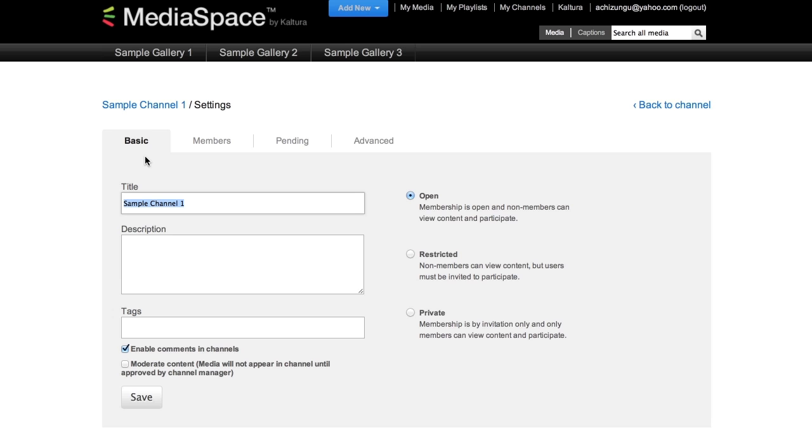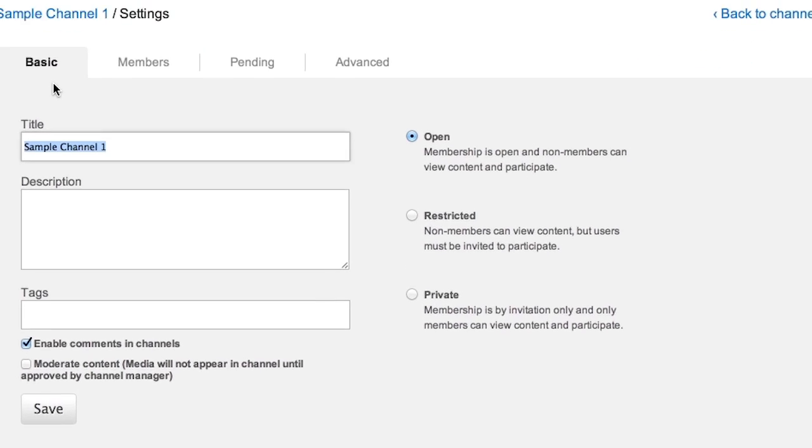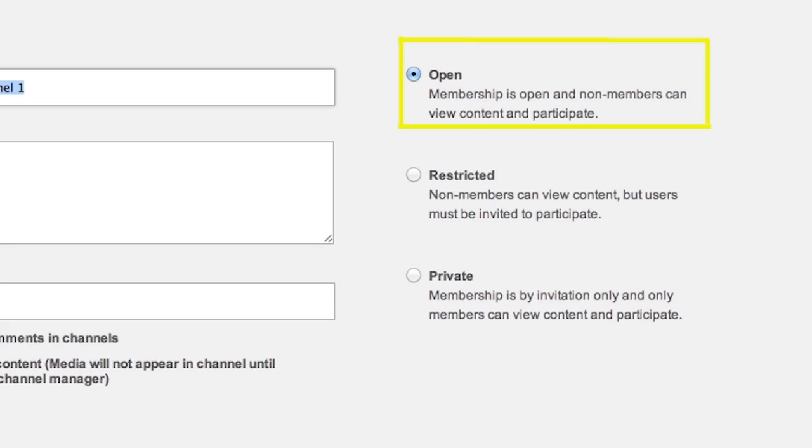There are three levels of privacy: open, restricted, and private. Open means both members and non-members can not only view content, but can also contribute content as well.